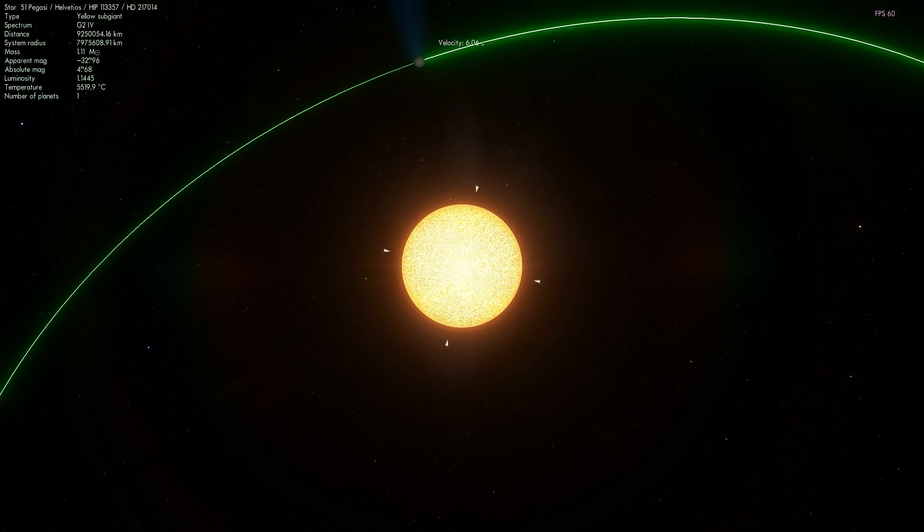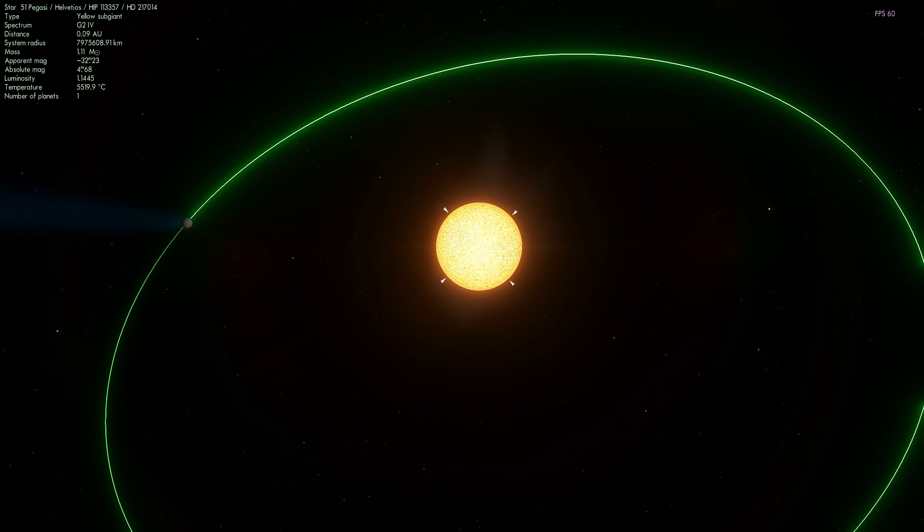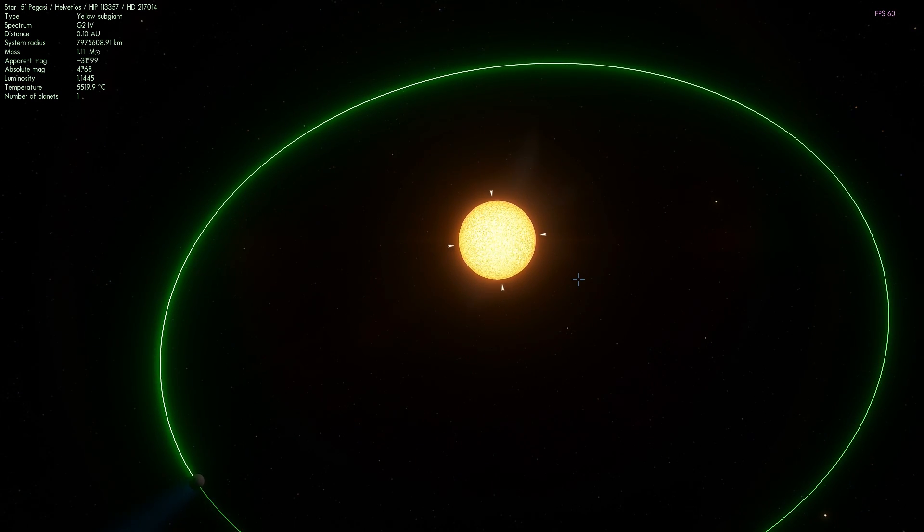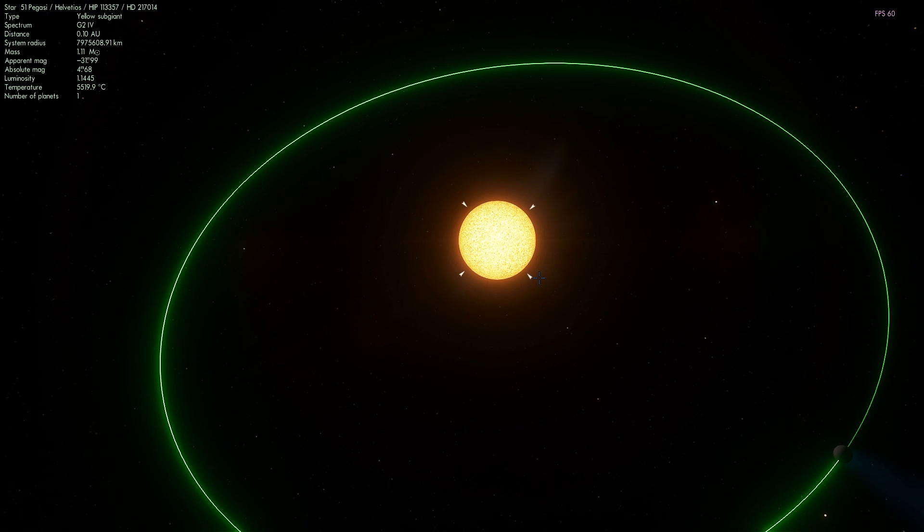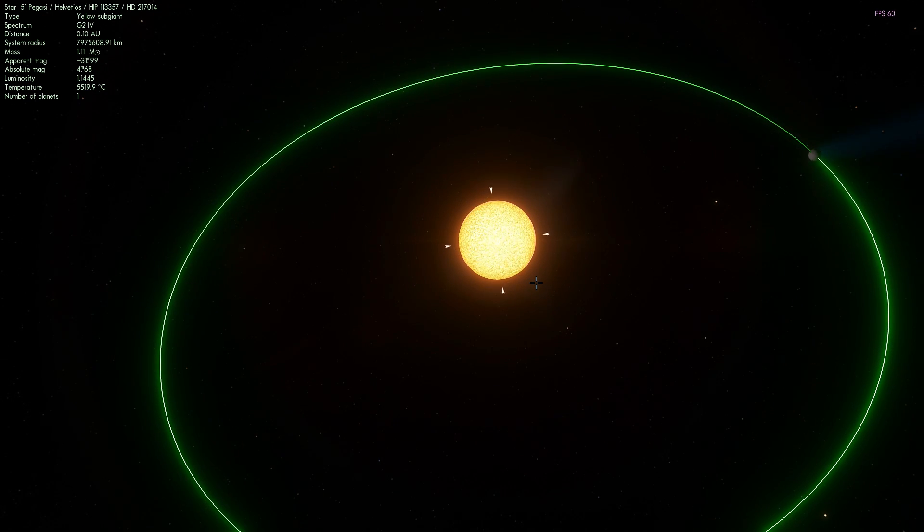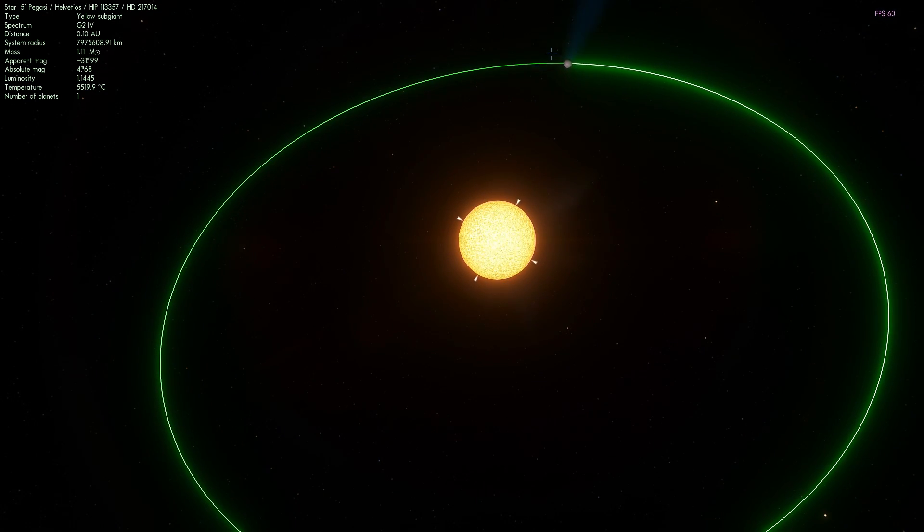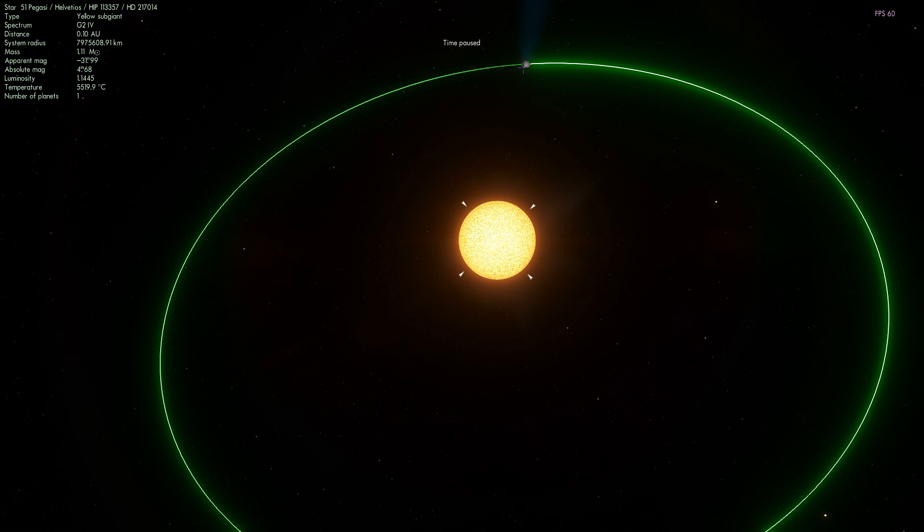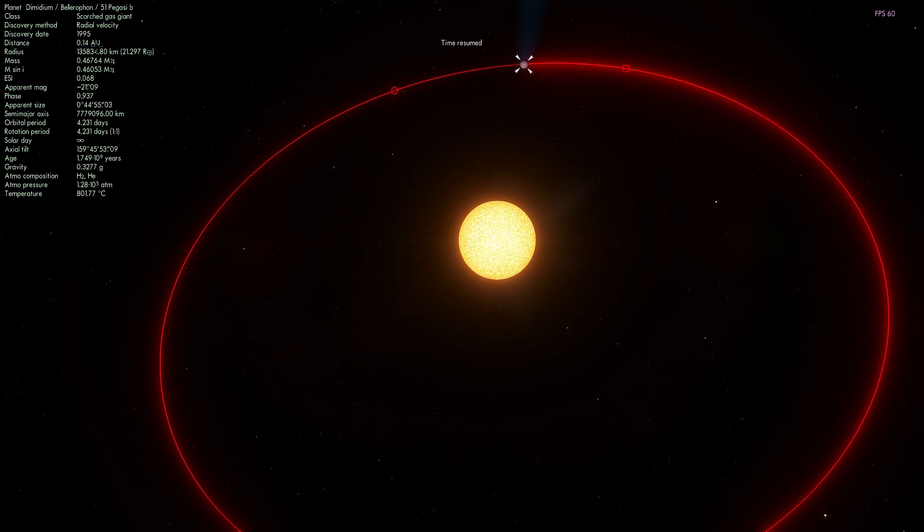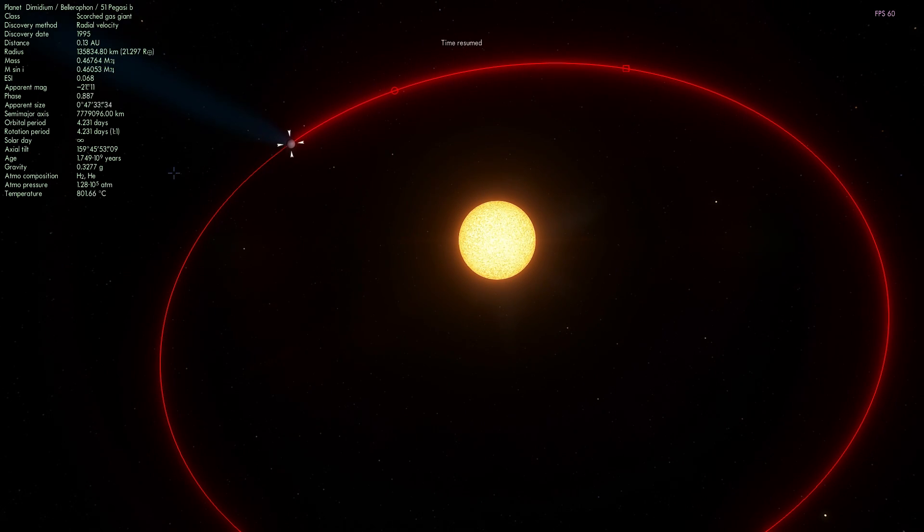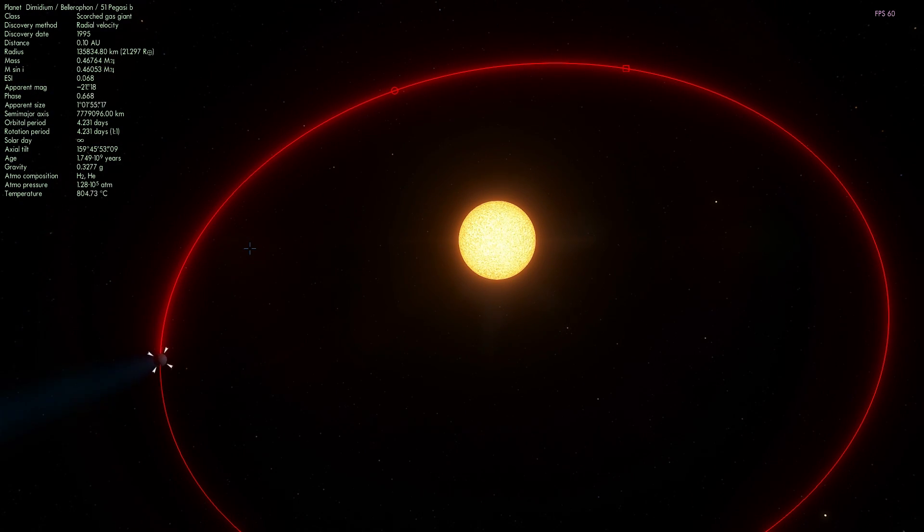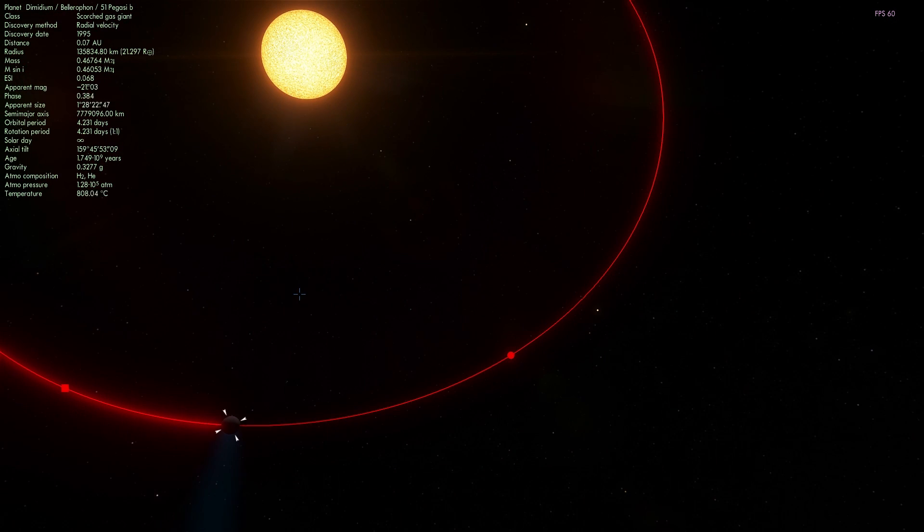Because this is in the Pegasus constellation, this is why originally scientists used to refer to this as Bellerophon. Then it was renamed Dimidium because the word Dimidium is Latin for half and that's a reference to the planet being about half the mass of Jupiter, specifically 0.46 masses of Jupiter.